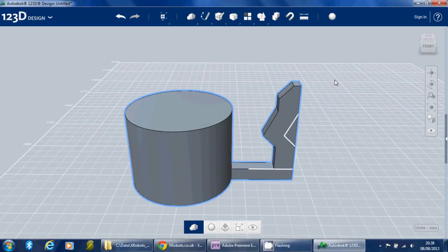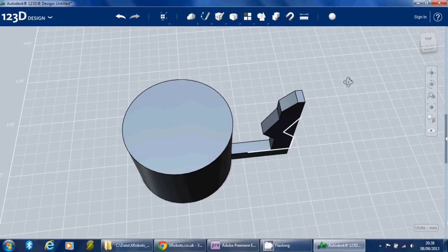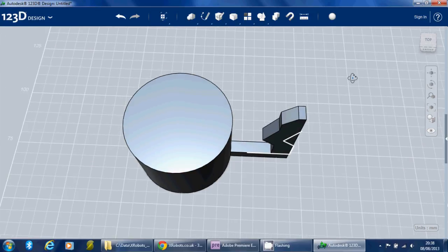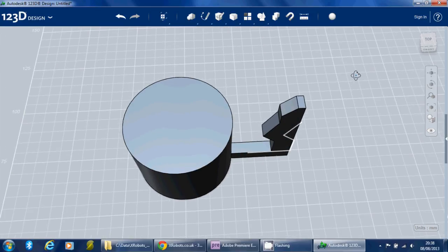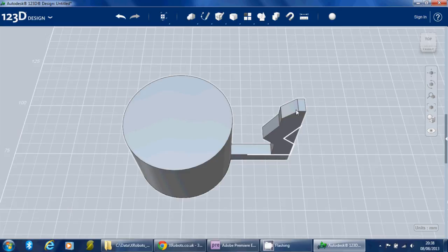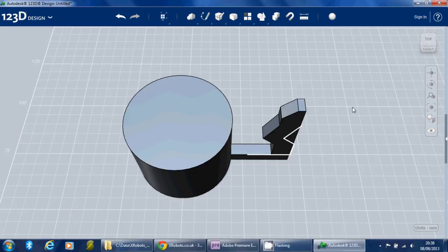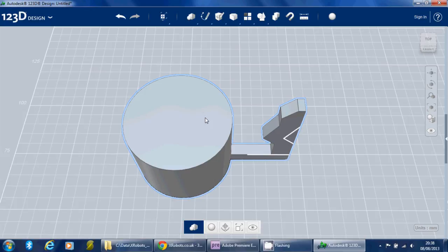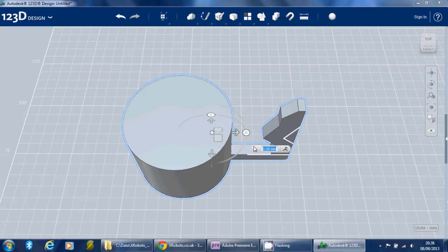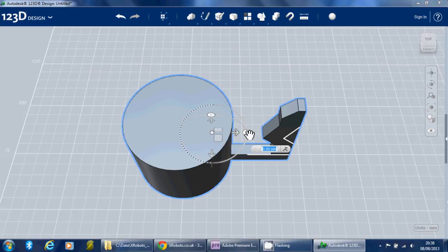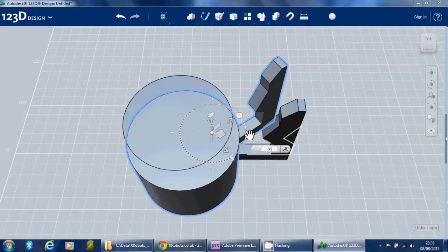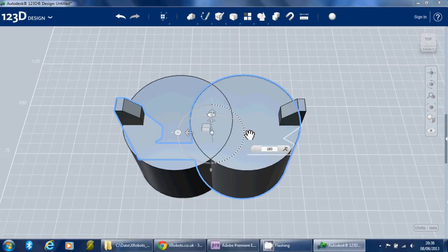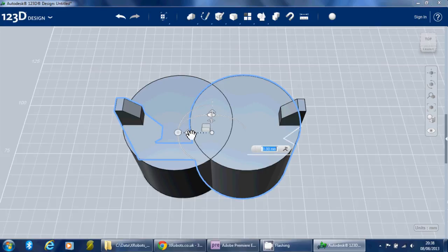So what we need to do is make ten of these. We don't have to draw it ten times. We're going to copy and paste it basically. If you select the piece and use the Ctrl C and Ctrl V keys as normal to copy and to paste, it doesn't appear to do anything other than the moving tool pops up. But if you move one of these and we put in 36 degrees, you'll see now there are two copies. However, it rotates around the absolute center, and because this piece is stuck on the side, the center isn't the center of the cylinder. So it's moved it off center.